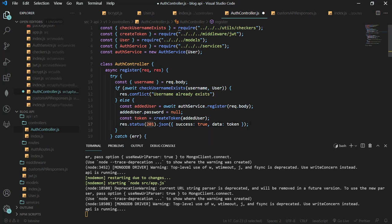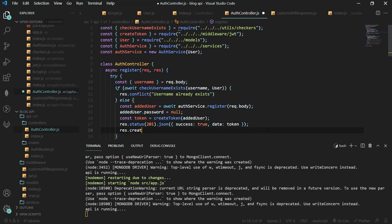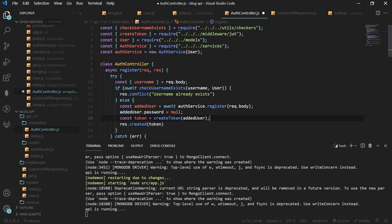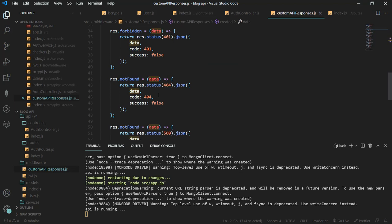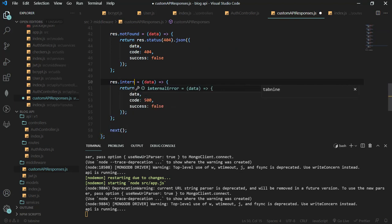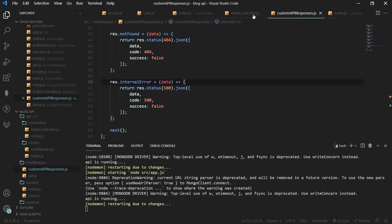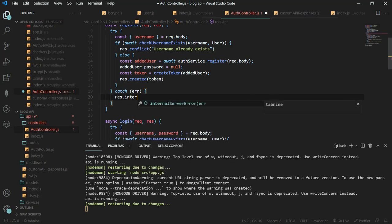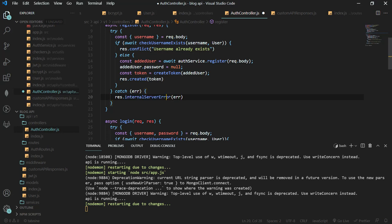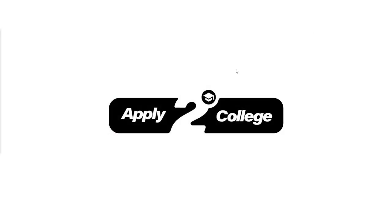Back in the controller: for the 201 success response on registration, success is true and data is the token, so we use res.created(token) and remove the old response code. For the internal server error we use res.internalError and pass the error message. Let's save and test.